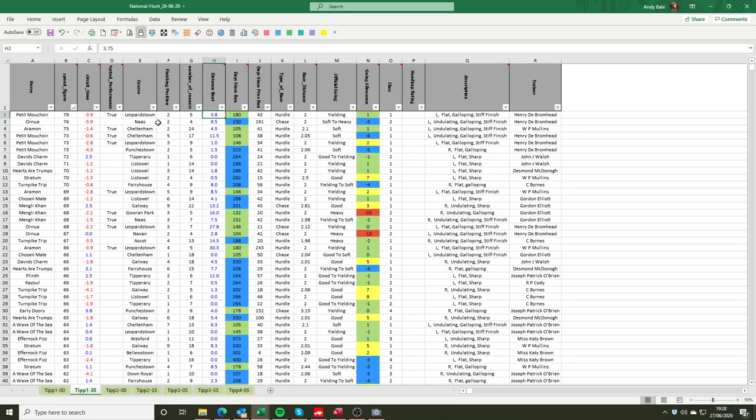What's also noteworthy from that performance is the circuit time for that race was 3.9 seconds faster than any other race on the card. And because the overall speed figure and the circuit time were in line to be the best on the card, we would make that a noted performance of True.